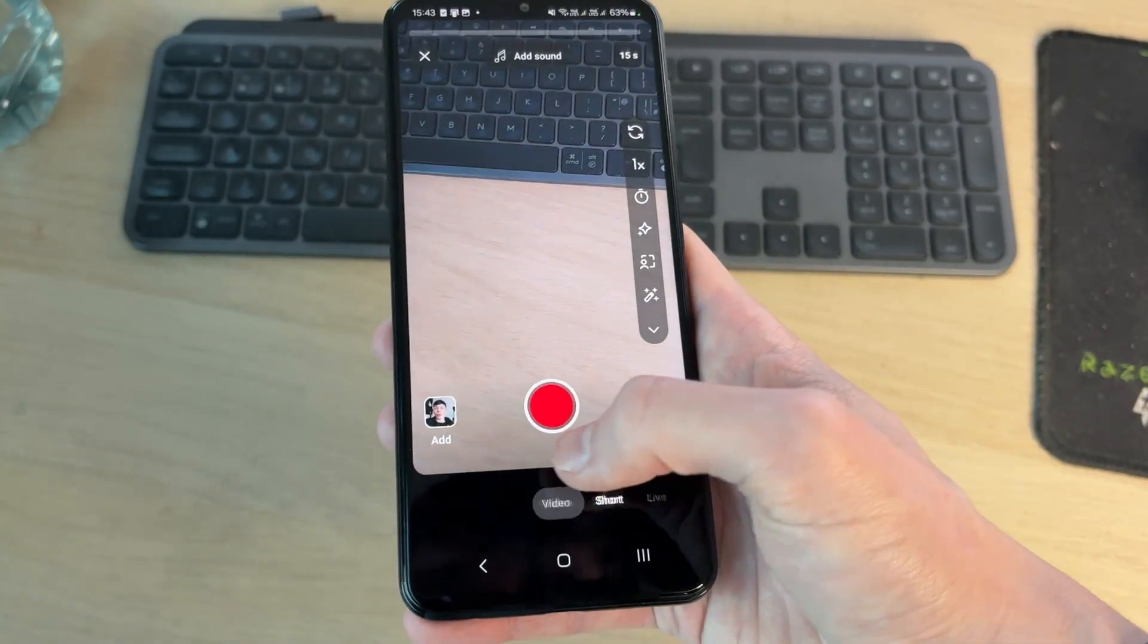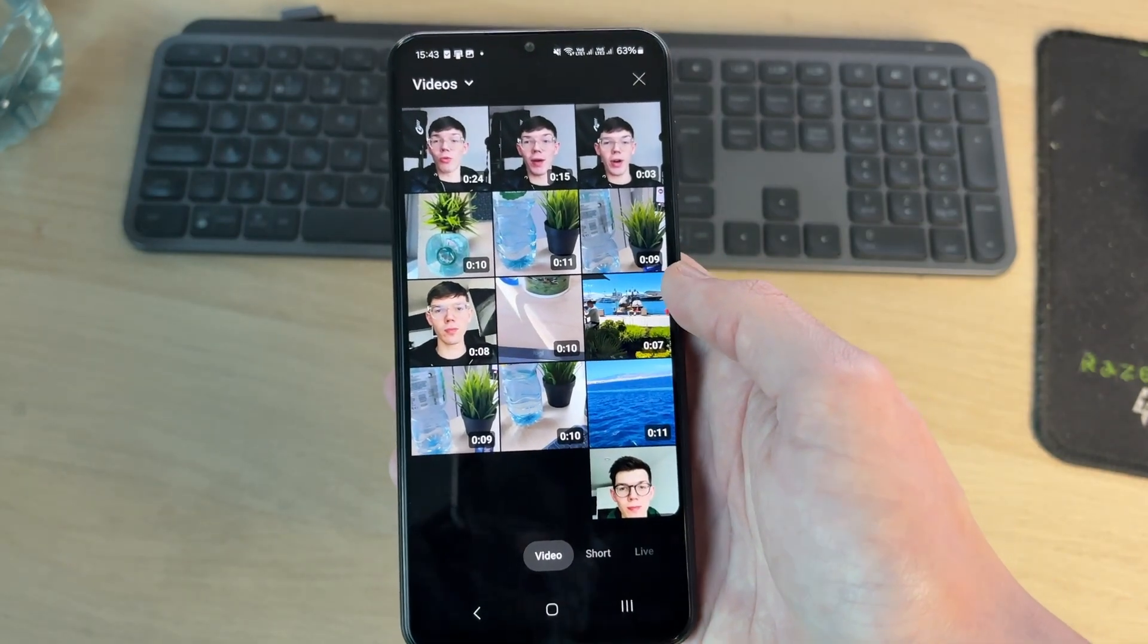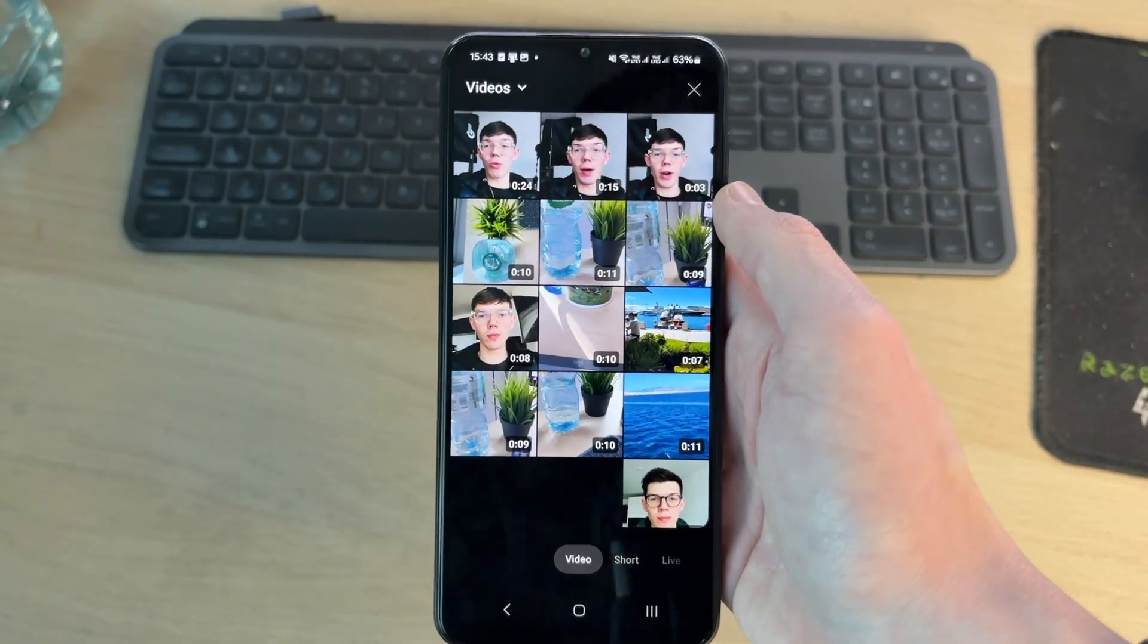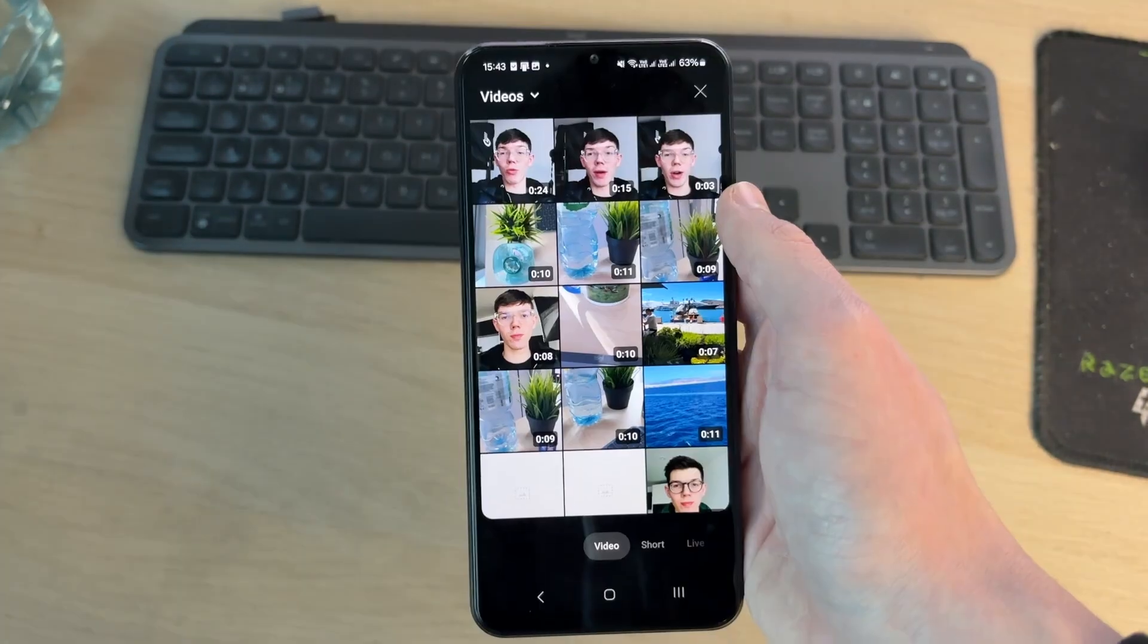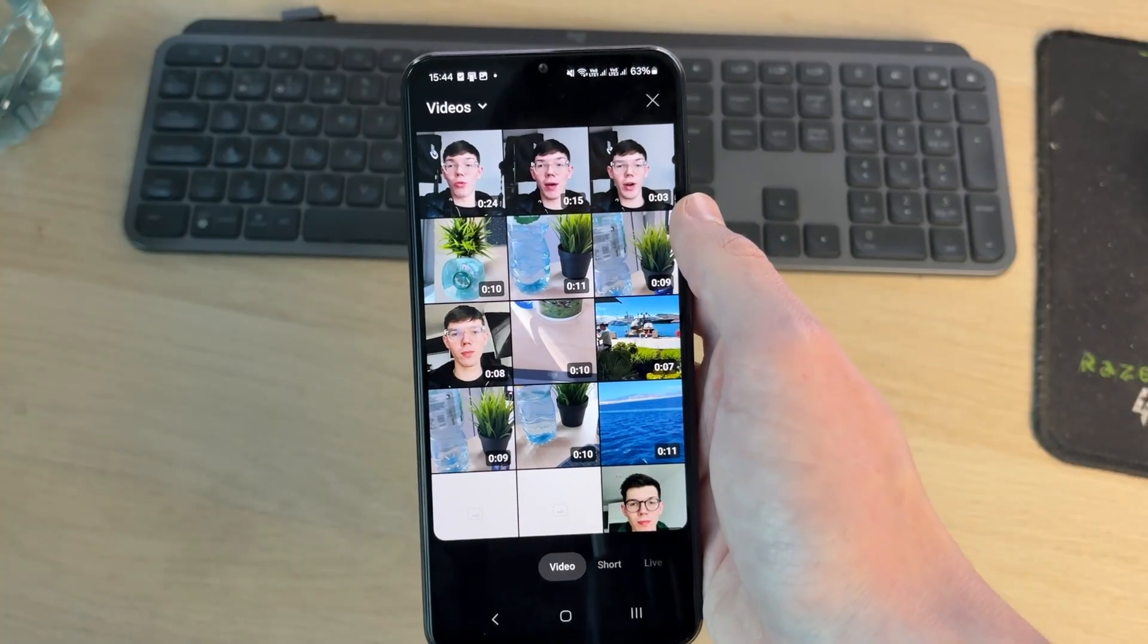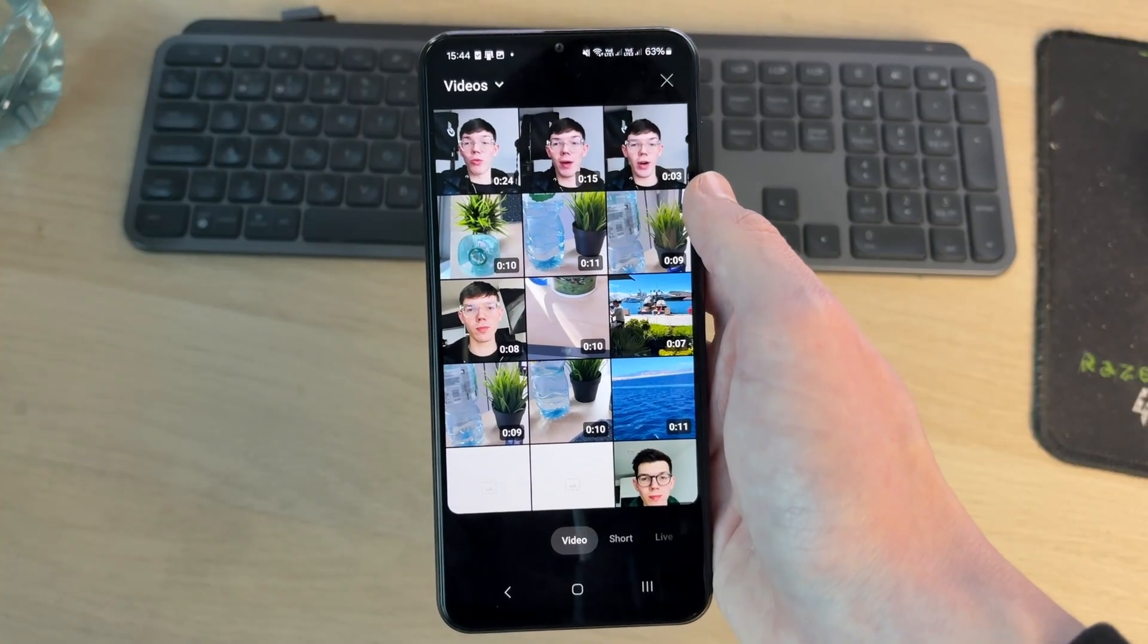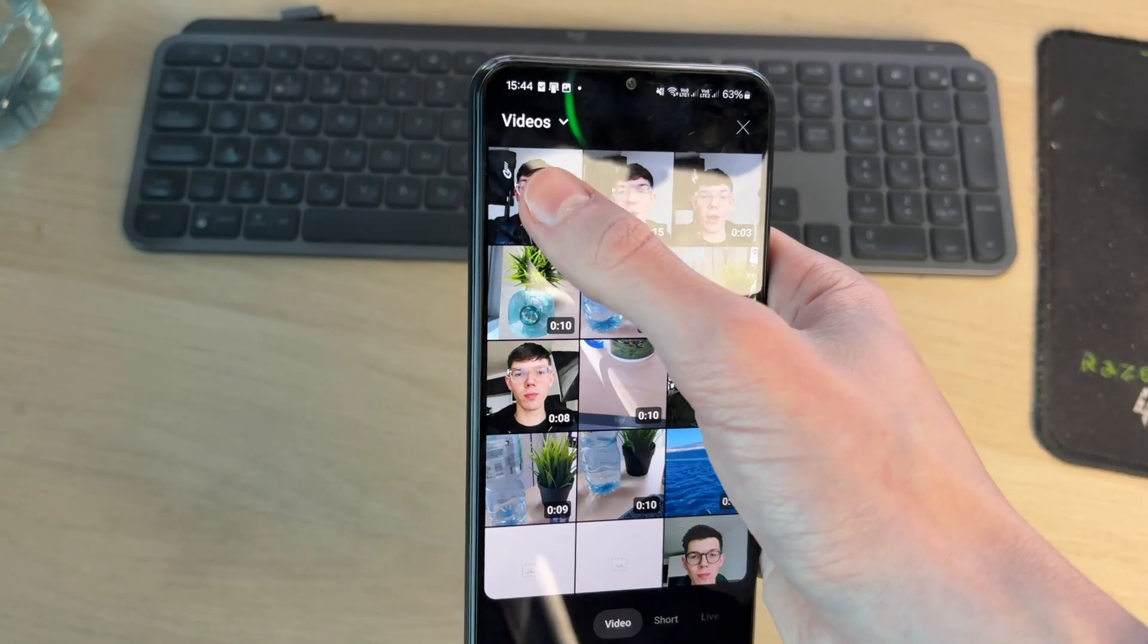To upload a video, we can select video at the bottom here. You want to already have it in your gallery. You can record it in the camera app on your phone to make it a YouTube video. Make sure that it's not in the vertical format and it's longer than 60 seconds.